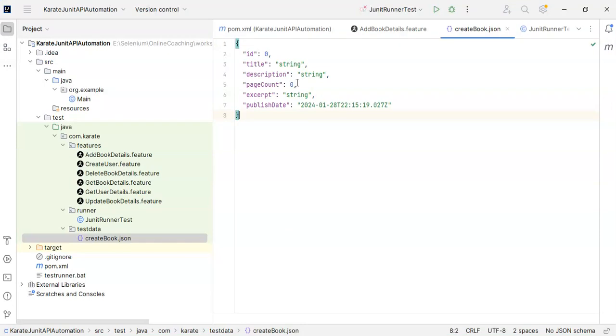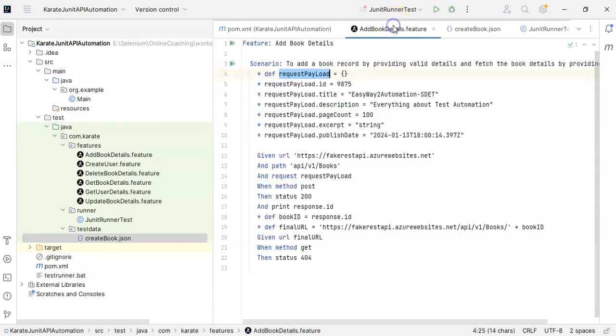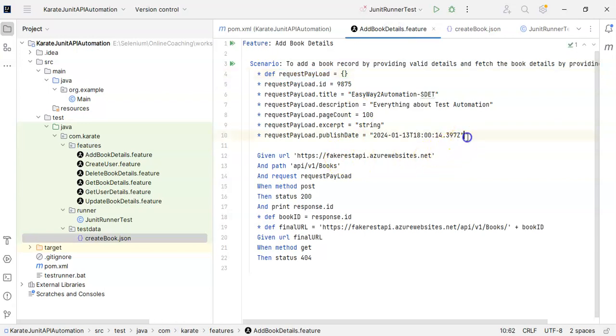If you see, this is the template. We have to read this template and update all these values, or the keys such as ID, title, description, page count, excerpt and publish date. So what I will do is delete everything from here. It is not required at all.